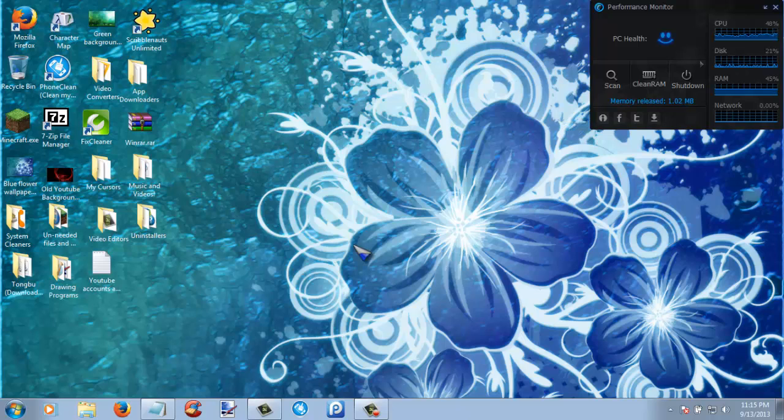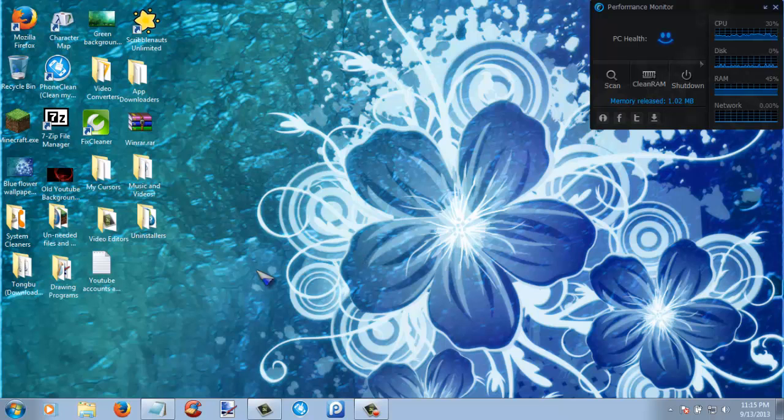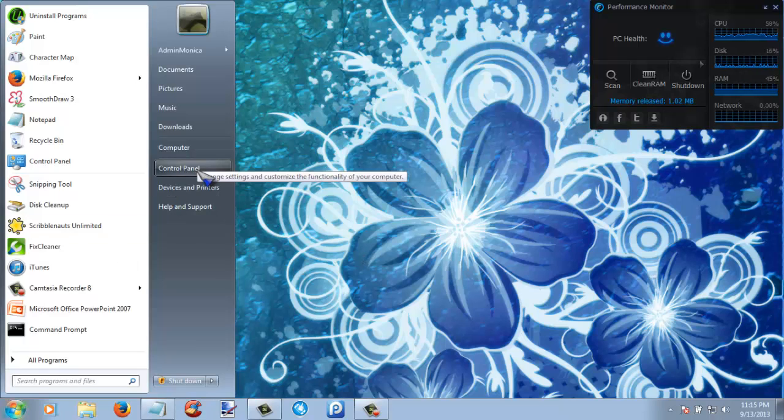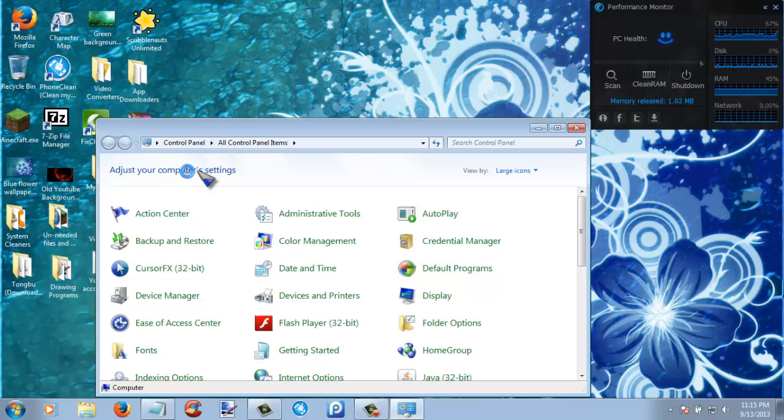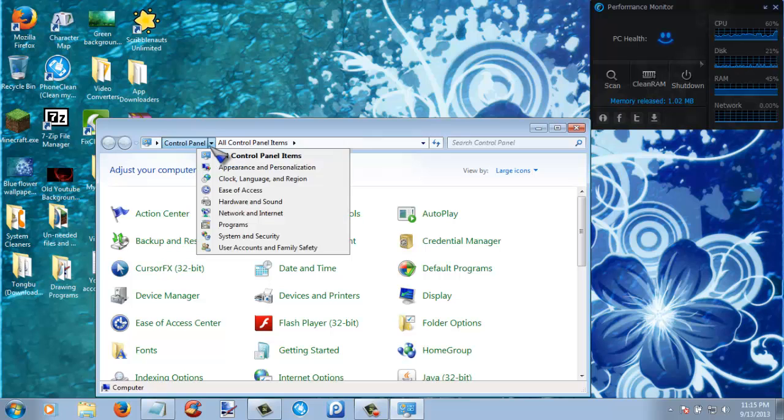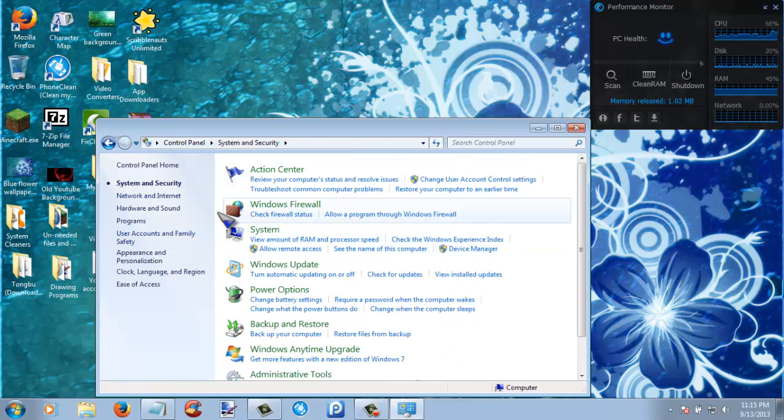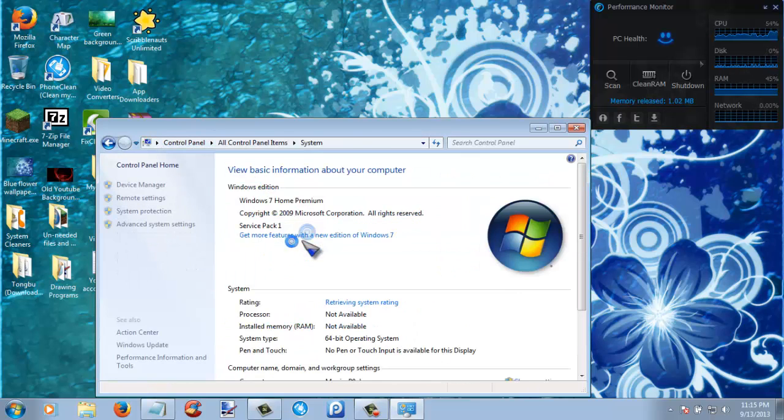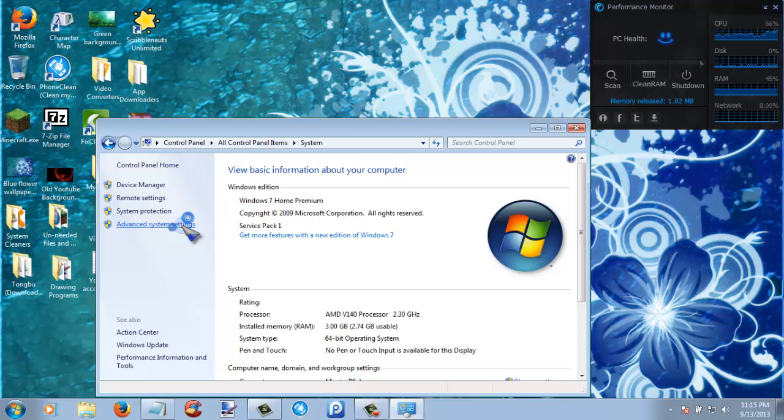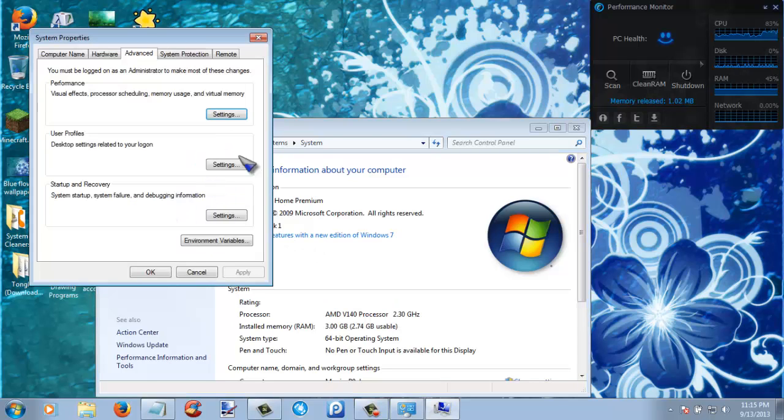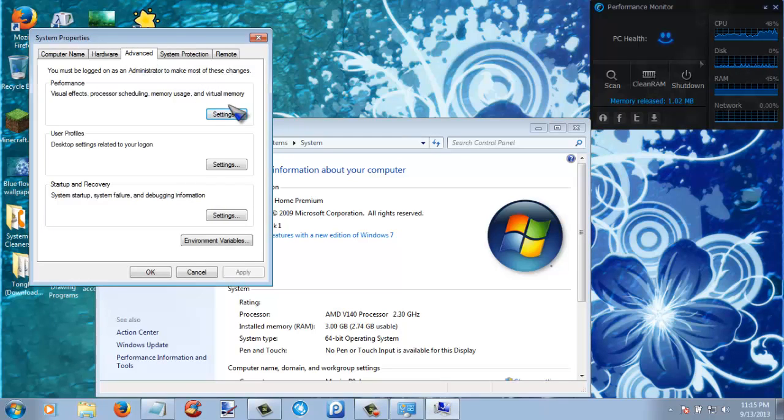The next thing that you guys are going to want to do is to lower visuals. Now the way to lower visuals is to go to Control Panel again, System and Security, View Amount of RAM and Processor Speed, Advanced System Settings, Advanced, and then in Performance click settings.